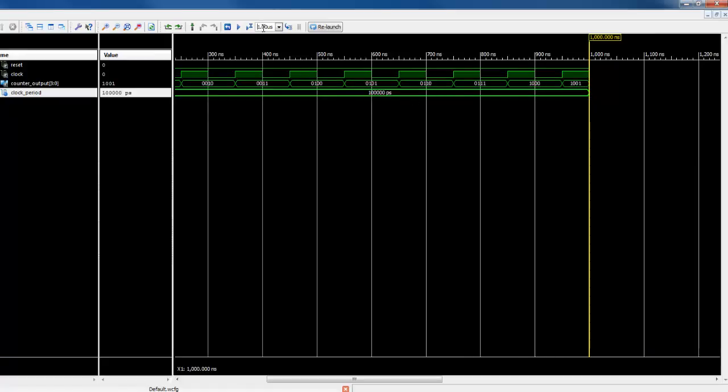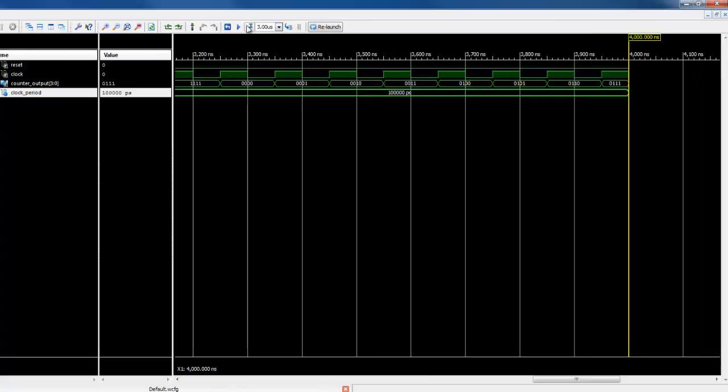To be able to see the complete counting, we need to run it for specified time. Because by default, the simulator run it for 1 microsecond.